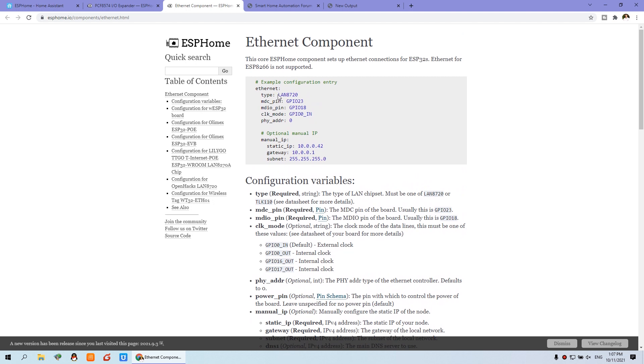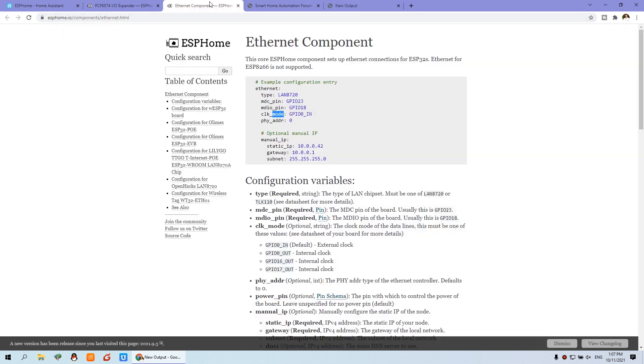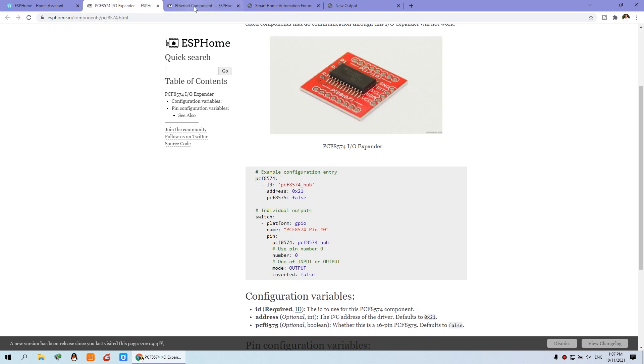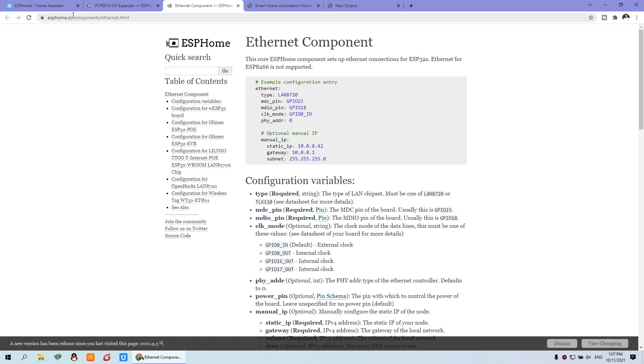As you can see the type is LAN 8720. So this is support. We just define this pin, this pin, this pin, according to our diagram. So you can directly to use this ESP home with Ethernet. And also set the static IP and the gateway and the subnet.